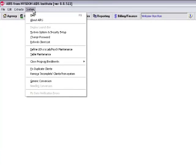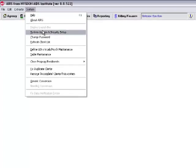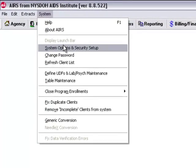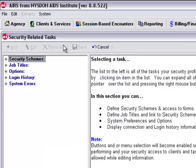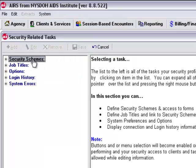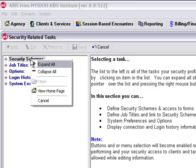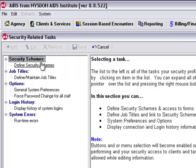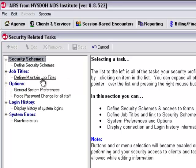To look up our job titles, we would go into the system menu up here at the very top and go into system options and security setup. Here within security related tasks, we can see both our job titles and security schemes. We can click expand all, and here we have define security schemes and define maintain job titles.